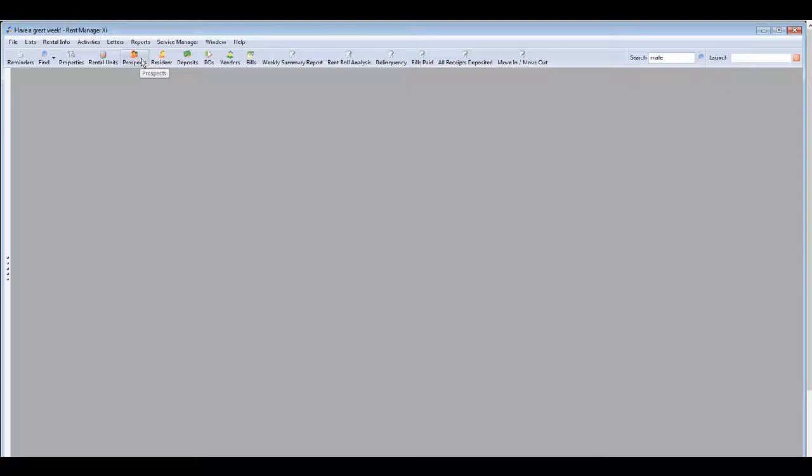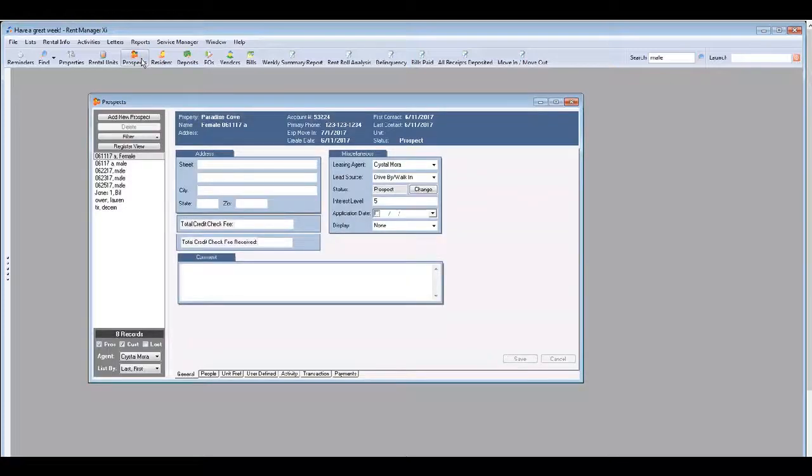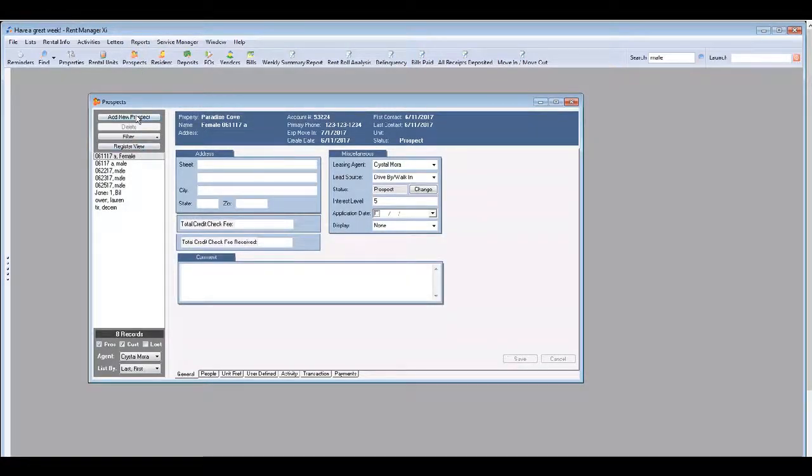Once you've launched the Rent Manager program, select the prospect icon near the top. This will open up the prospect screen.